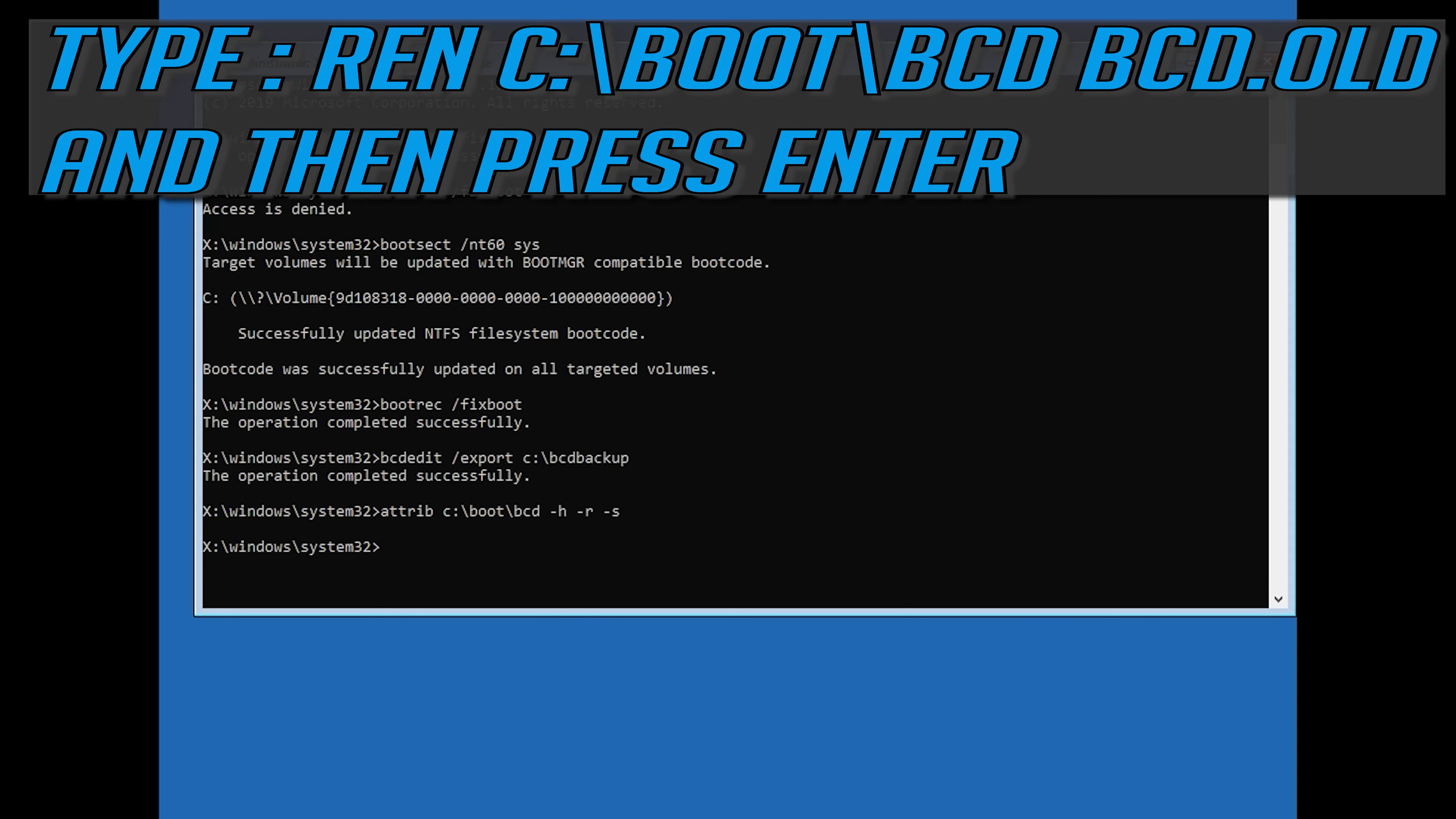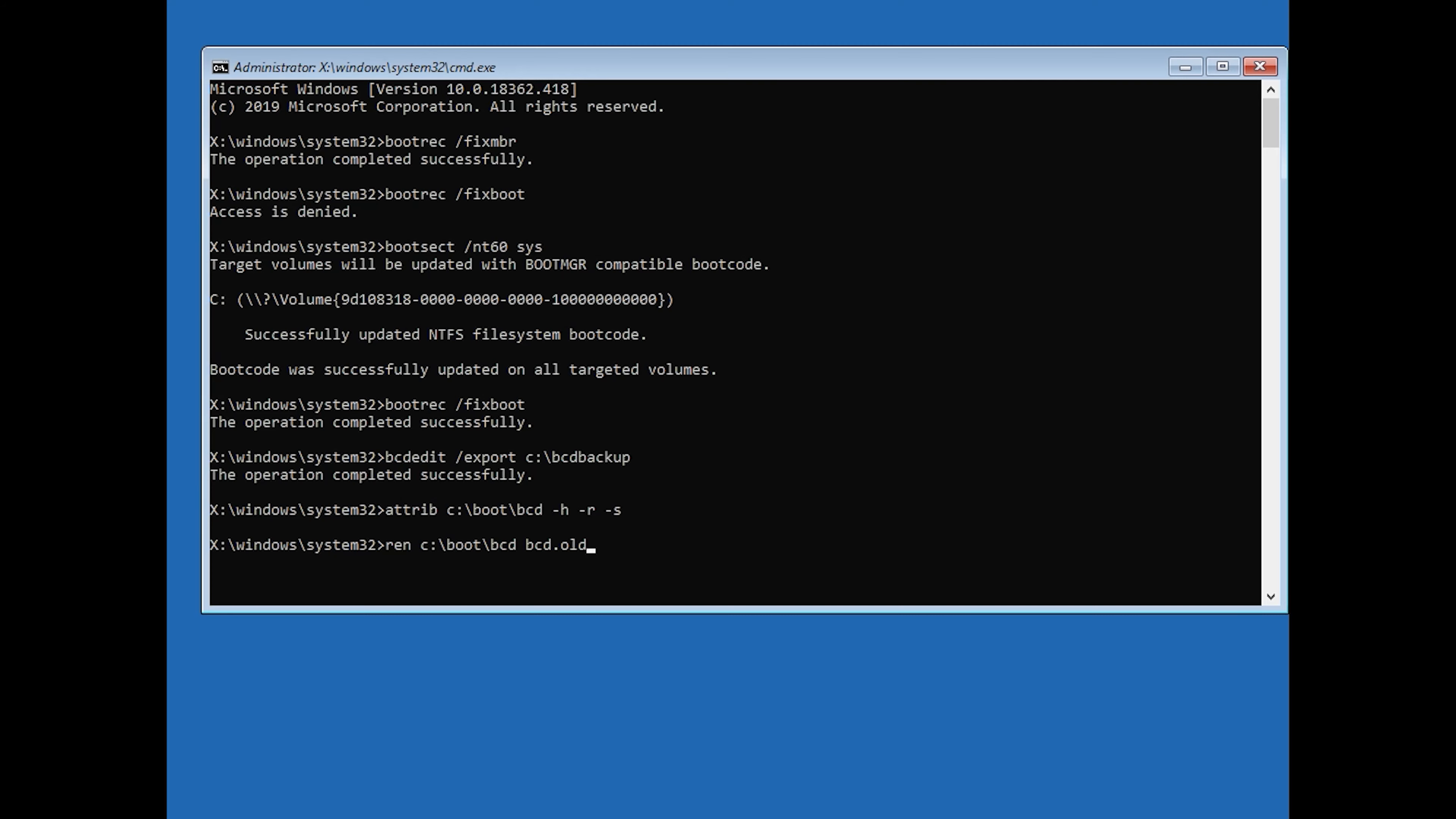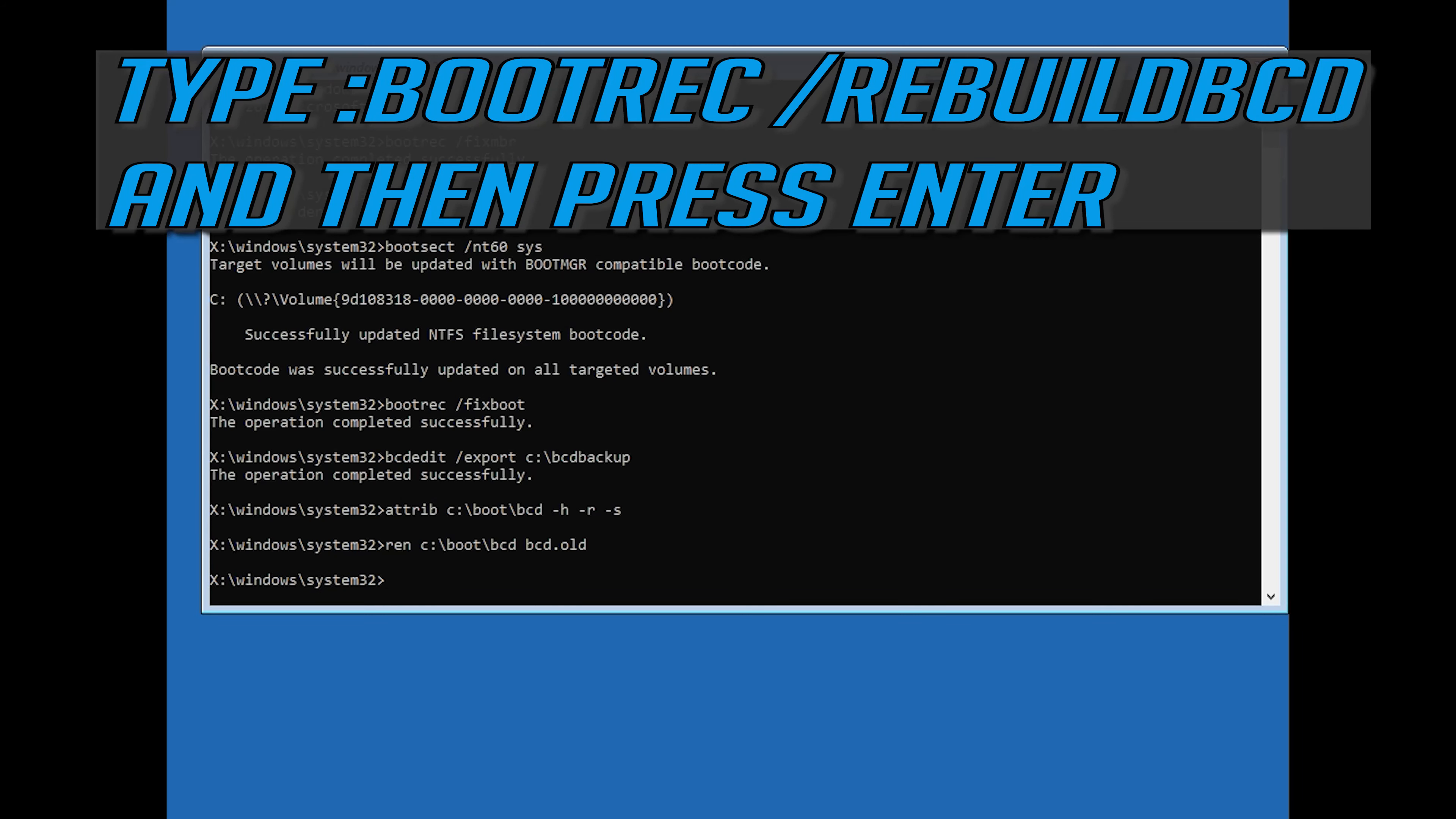Type ren c:\boot\bcd bcd.old and then press Enter. Type bootrec /rebuildbcd and then press Enter.